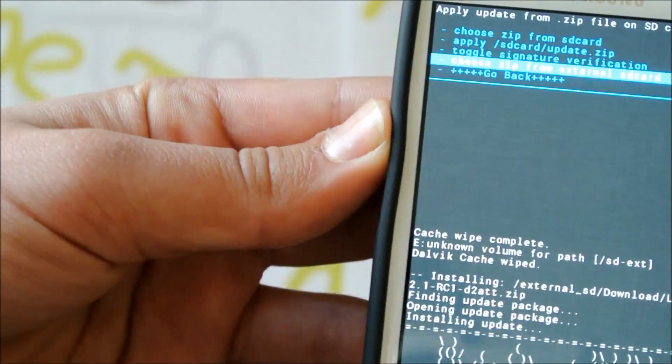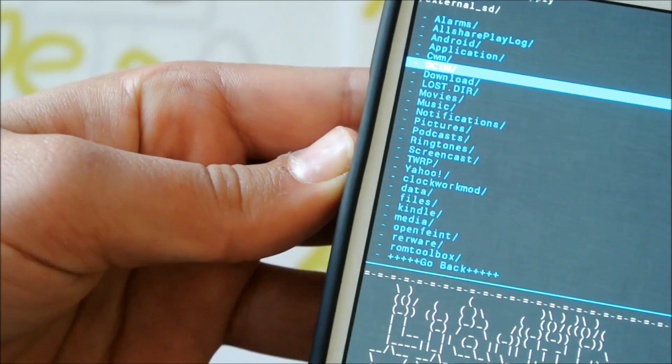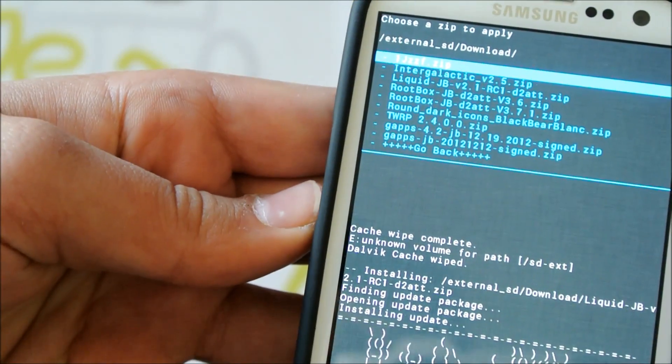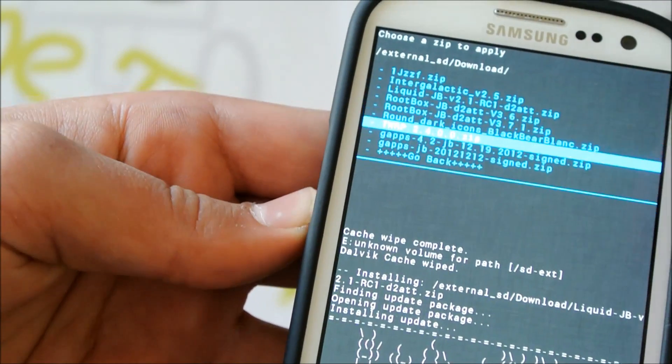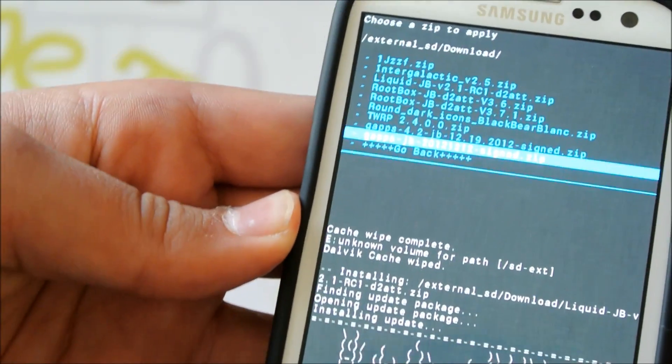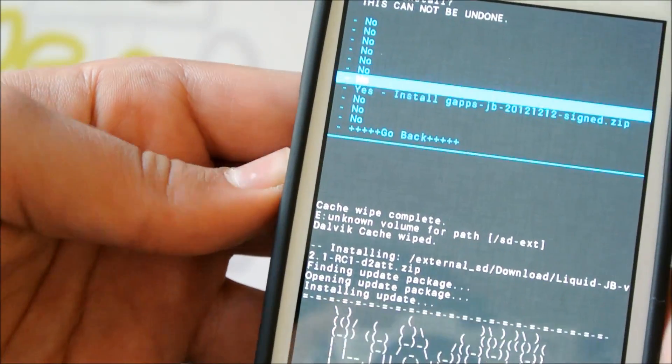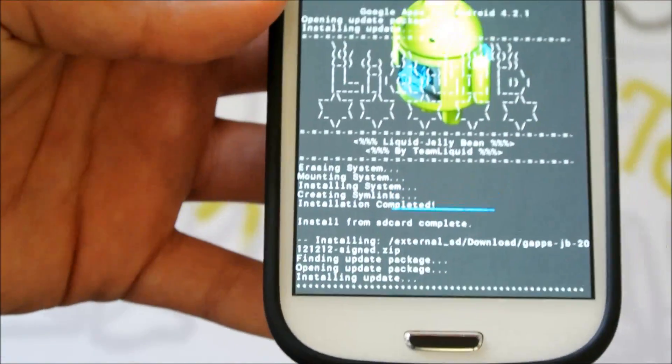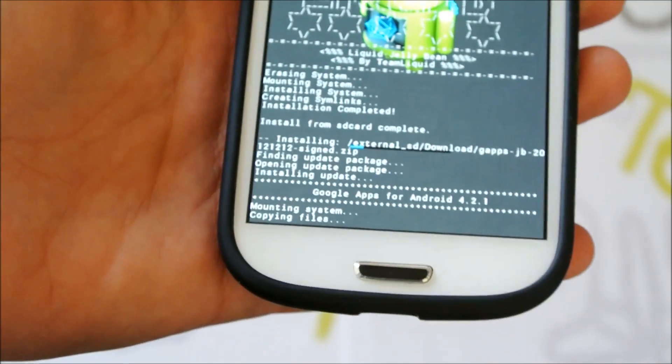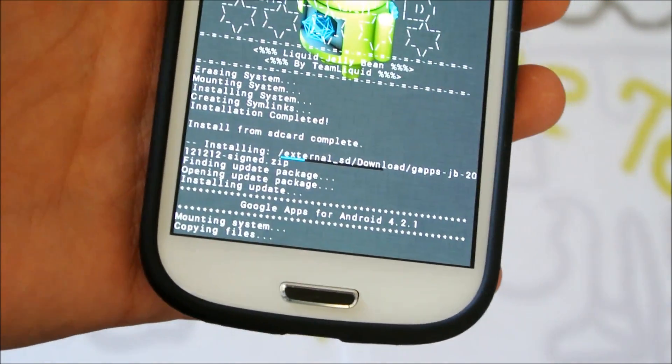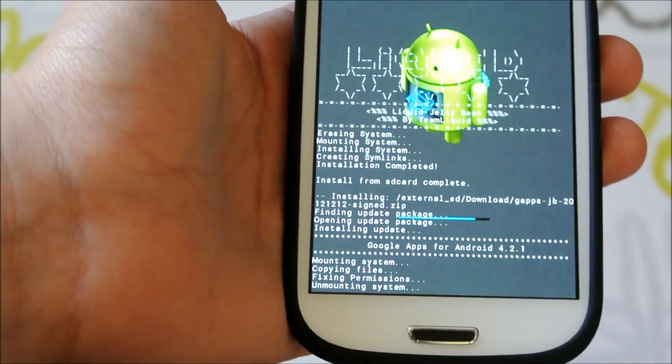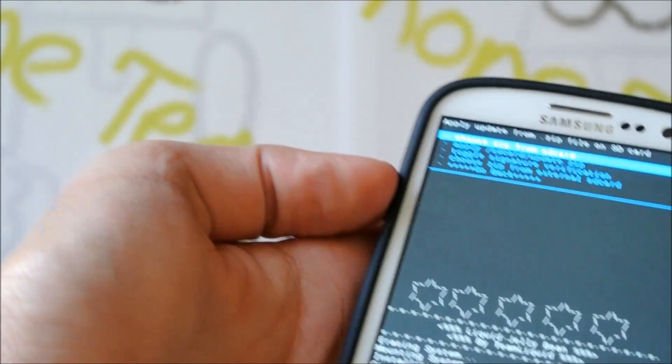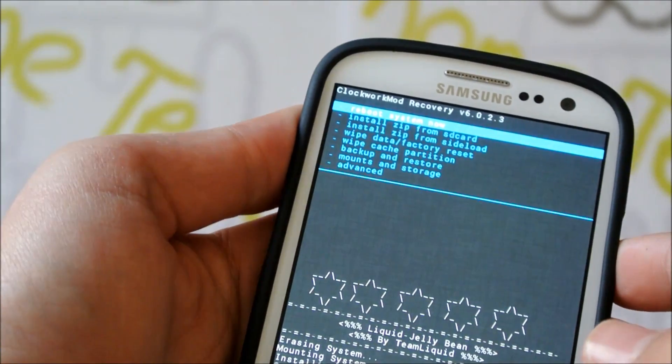Now we're going to go back. And navigate to where you put the gaps file. It should be gaps 1212. This one right here. Make sure you're downloading that file. We're going to click Yes, Install. It should install it. Not too long. Since this is just the gaps package. So there it goes. It's done. Now we're going to go back. And reboot system.